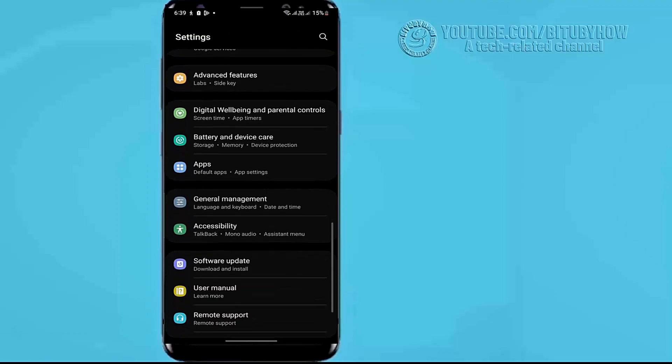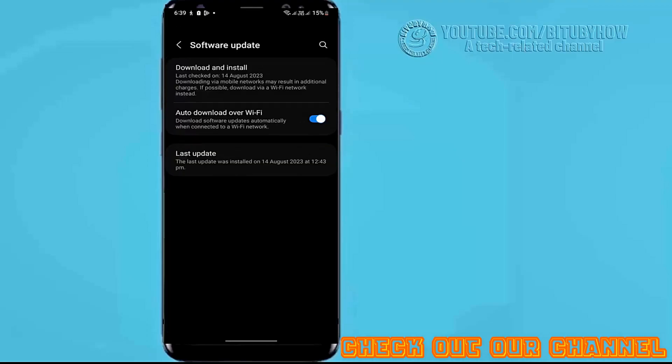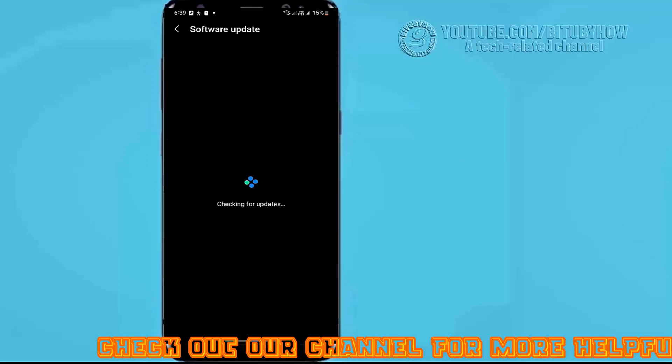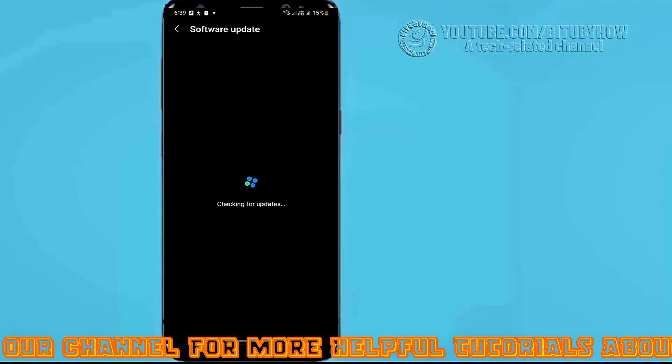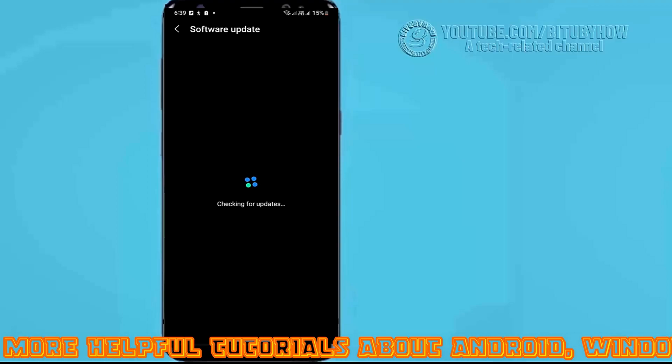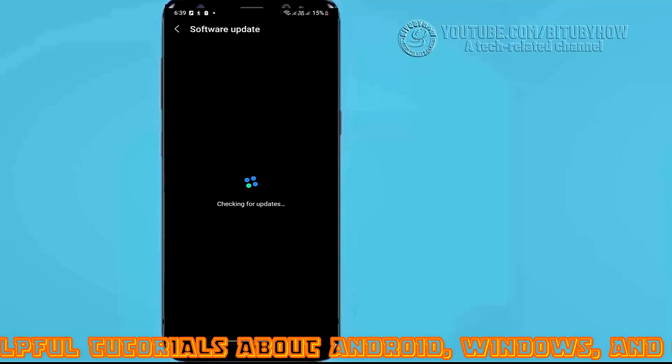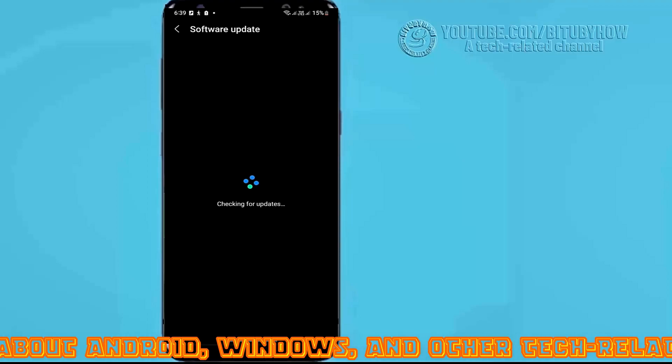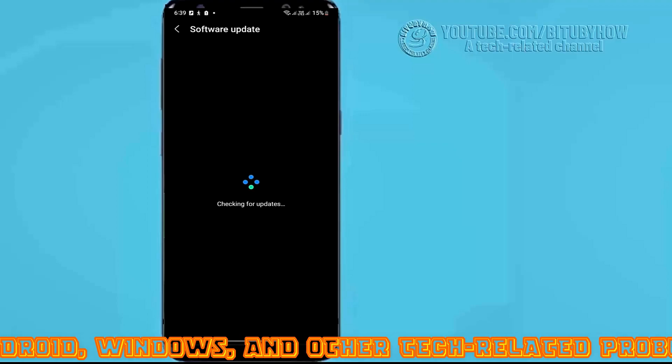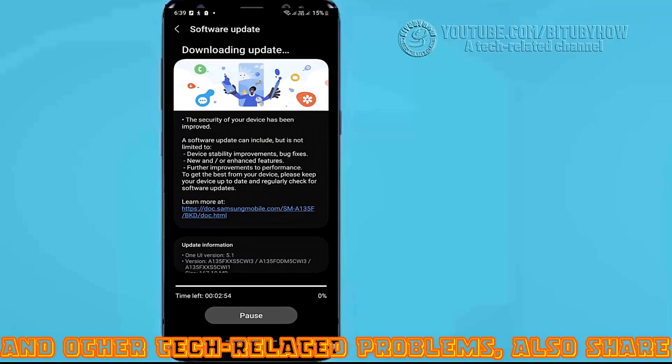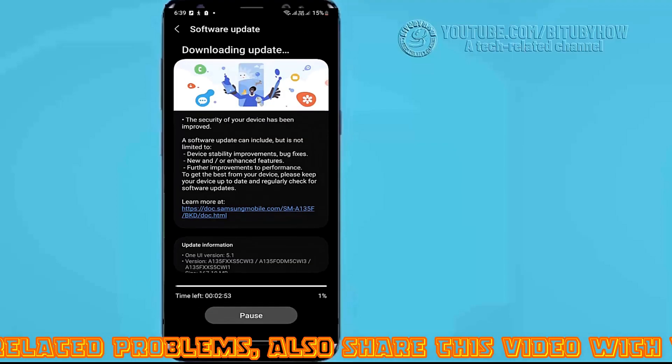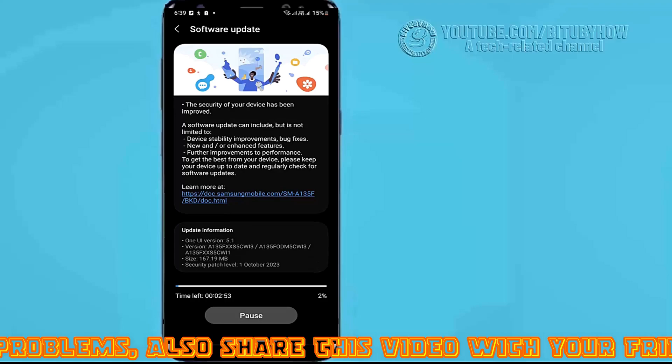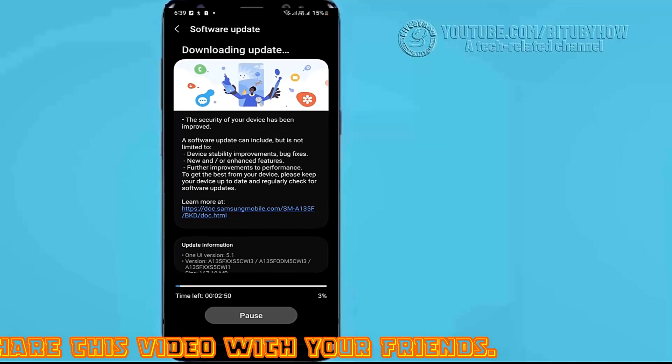Tap software updates, tap here, check for updates. If you found any available updates for your device, then download and install it. After the process has been completed, try to install your desired application and check if your problem remains or has been gone.